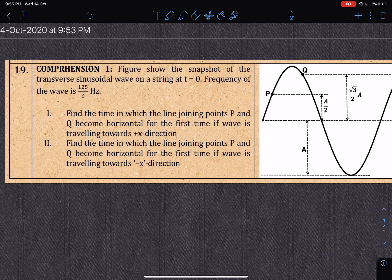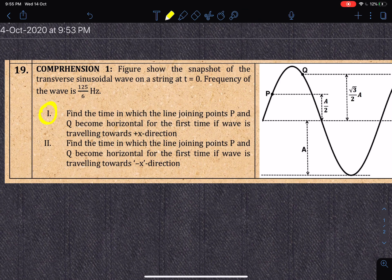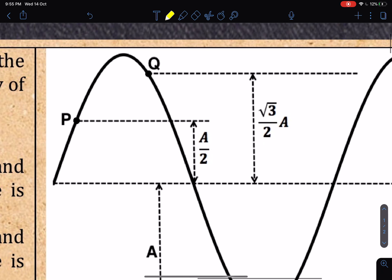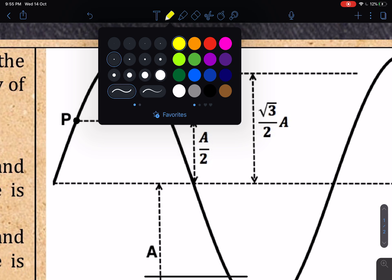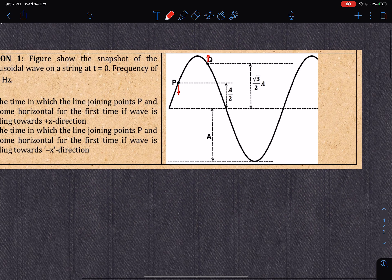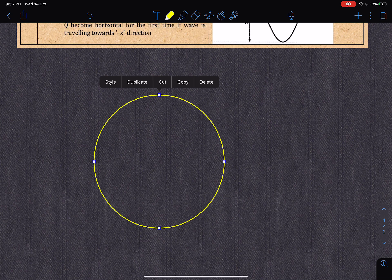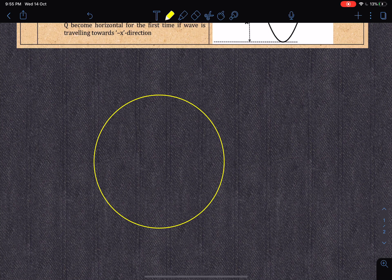The frequency of the wave is given. I will be solving only the first case here, where the wave is traveling in the plus-x direction. Point Q is moving in the upward direction and P is moving in the downward direction. P is right now at a/2 going down, and Q is located at √3·a/2 going up. Let's draw the circular phase diagram to represent these two particles undergoing SHM.